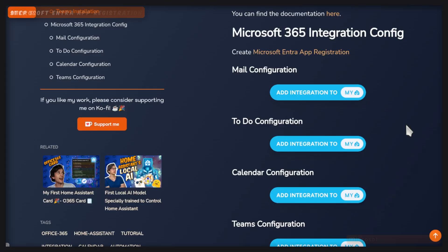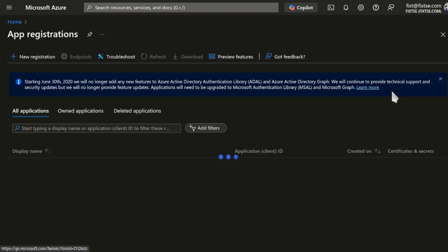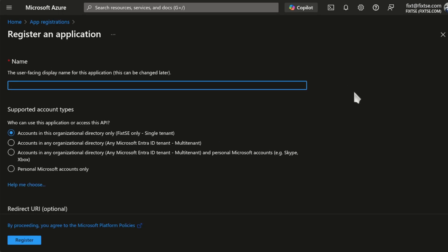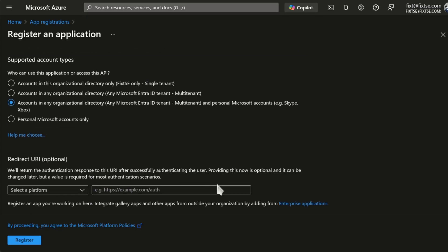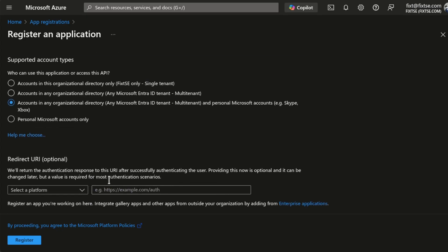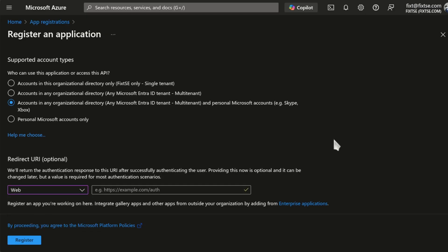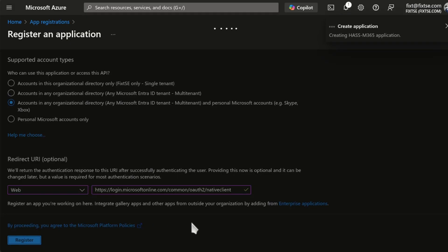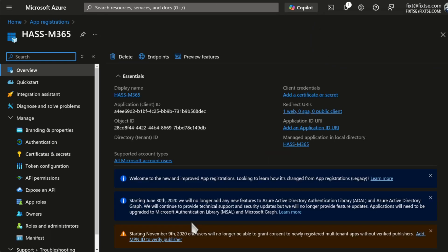And here, you can click on this link to go to the Microsoft Entra App Registration. Here, click on New Registration. Give it a name. And here, you can select any multi-tenant account. Then, scroll down. And here, first, select Web. And now, go back to my website. And here, just copy and paste the redirect URL.